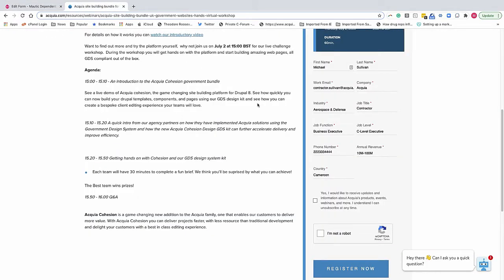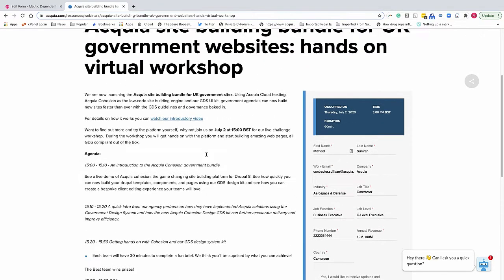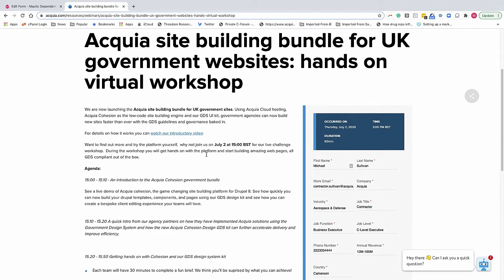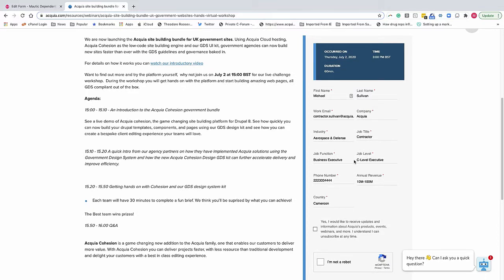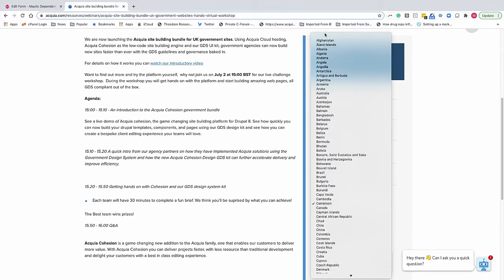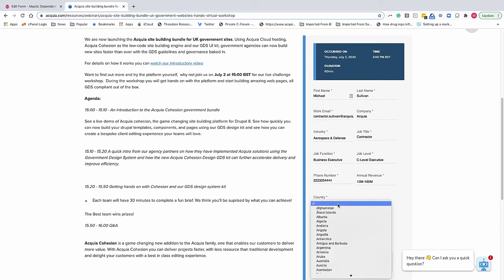Now, how does that work? So if you go to an actual Acquia landing page, Drupal landing page, you'll notice that the country says Cameroon. If it says nothing, there is no state field. If it says Cameroon, there is no state field.